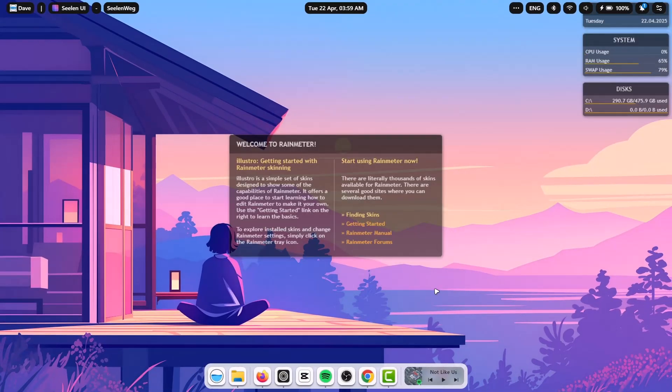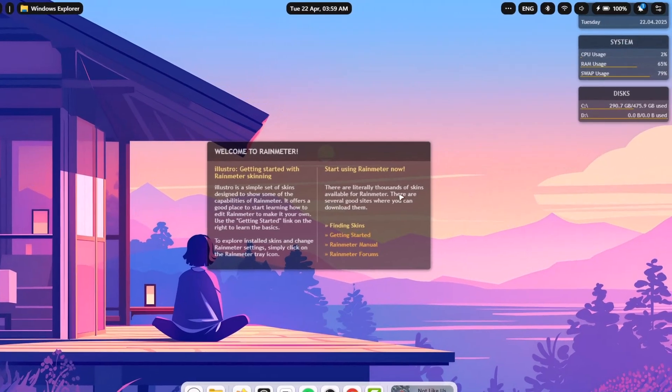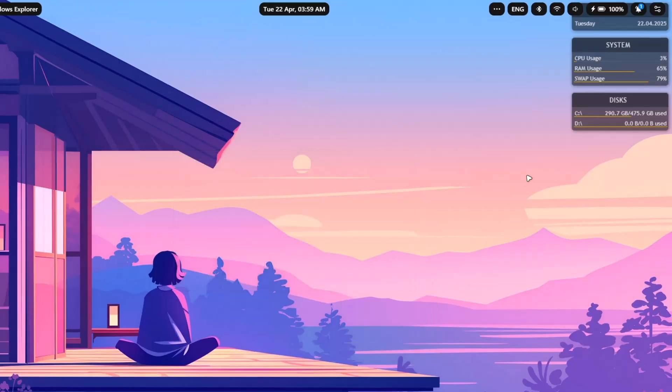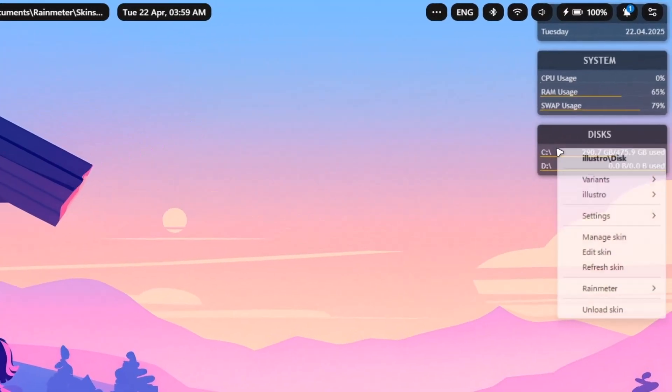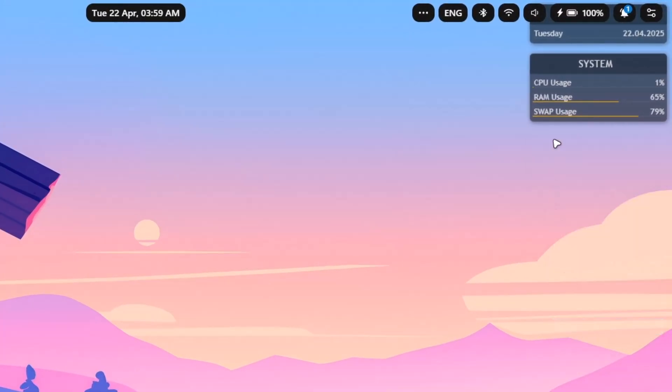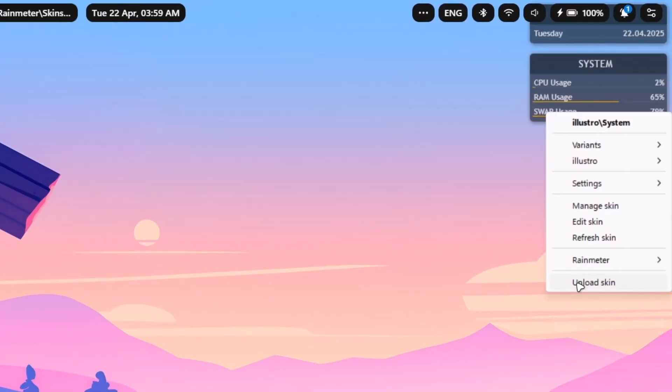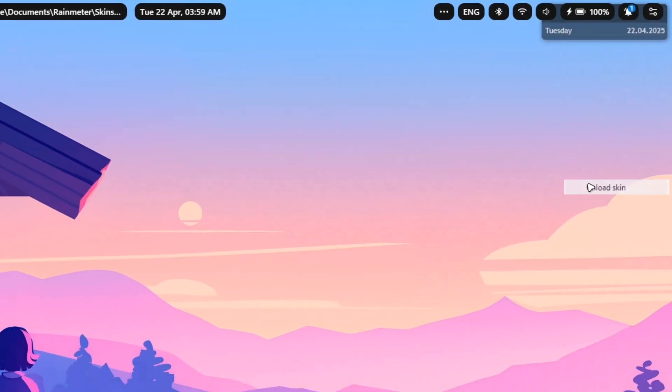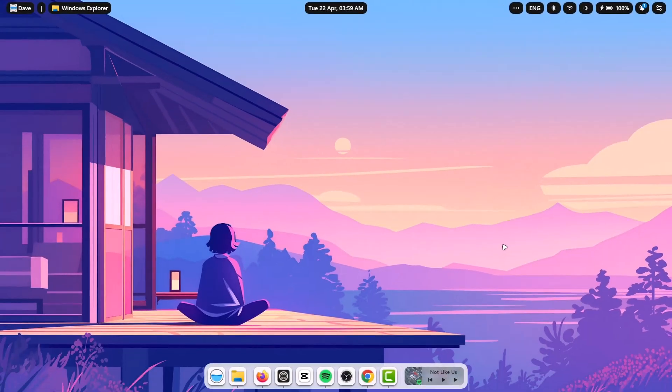Every time you install Rainmeter, you're going to get this default skin. We're going to remove this. Let's right click on this one. Unload skin. Right click on that. Unload skin. Right click. Unload skin. Right click and unload skin.